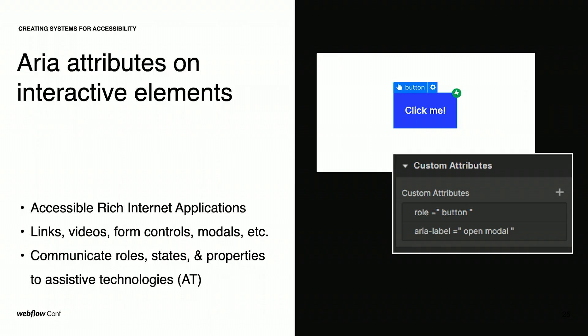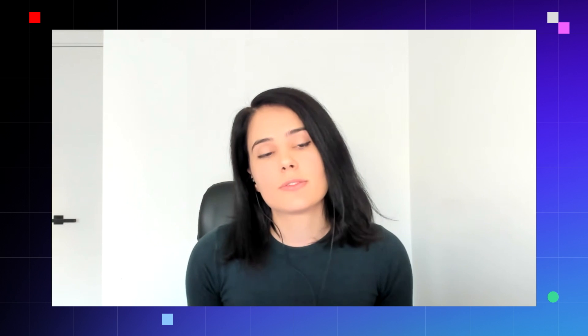As easy as it might seem implementing ARIA attributes, they can be very complex and challenging sometimes. And I strongly recommend relying on the official documentation provided by WebAIM before using them. WebAIM stands for Web Accessibility in Mind and is the organization that establishes the guidelines and recommendations for Web Accessibility at an international level.